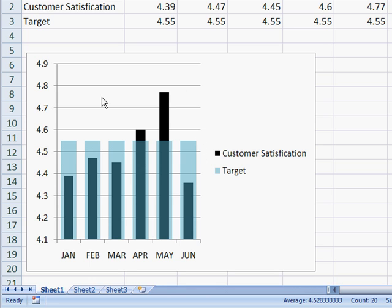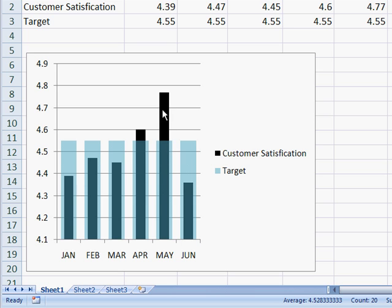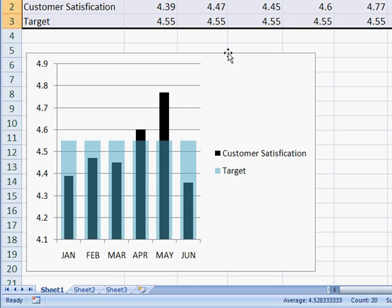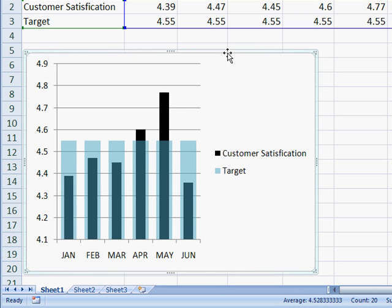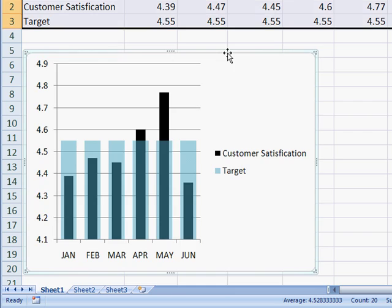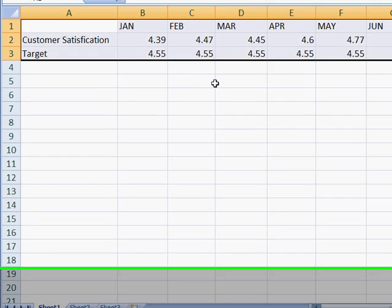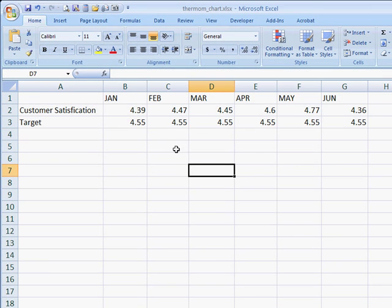This is what a thermometer-style chart would look like. We've got one bar that is thinner than the other bar, and this would basically shoot up if it's over the target, and it would be under the bar line if it's below the target. Let's go ahead and see how we do this. I'm going to delete this chart, and we'll recreate it from scratch.